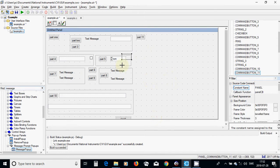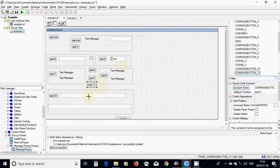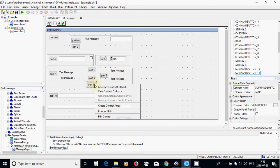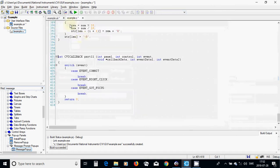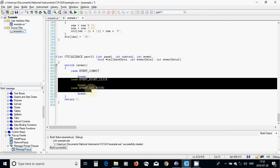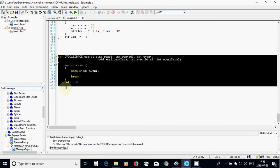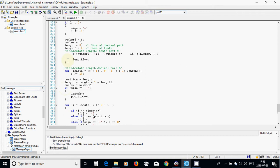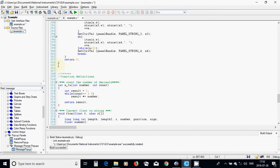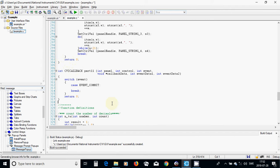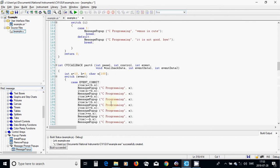I am going to right-click on this button and generate a control callback, then save the file and delete unnecessary events. Then I will move it under my callback functions.